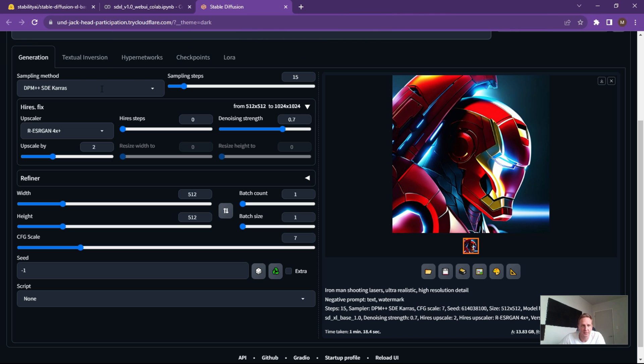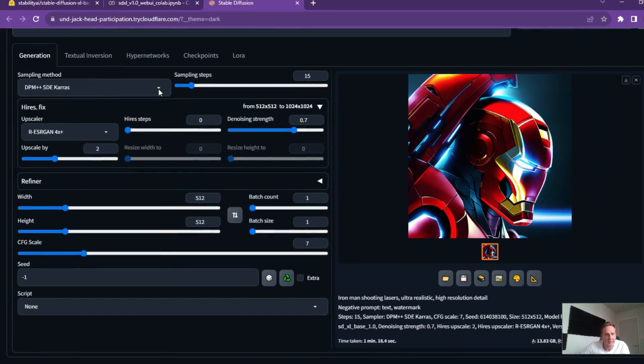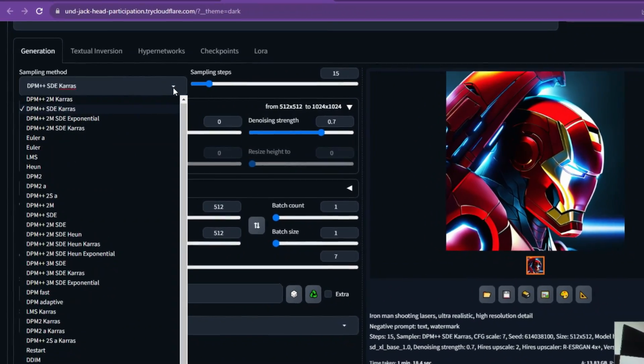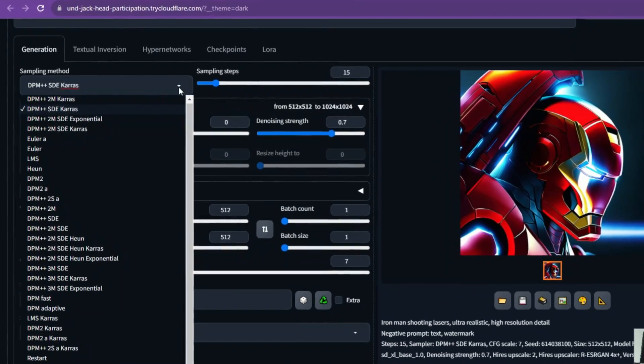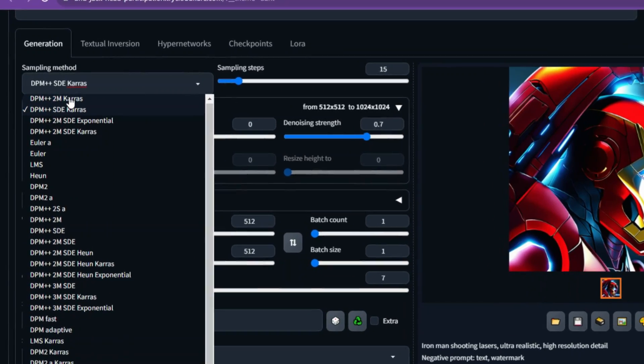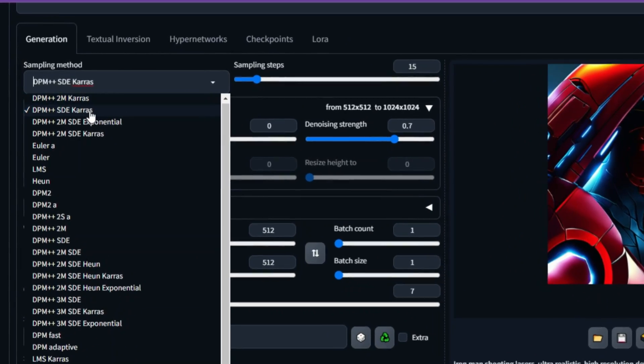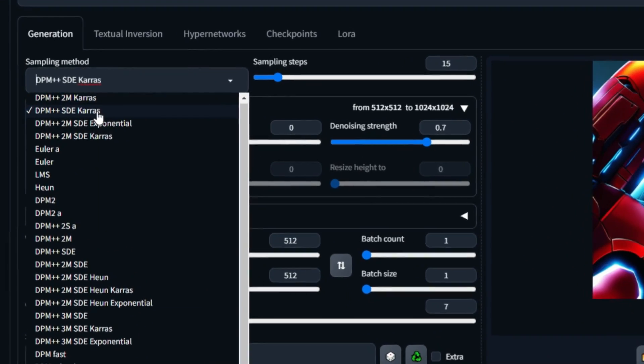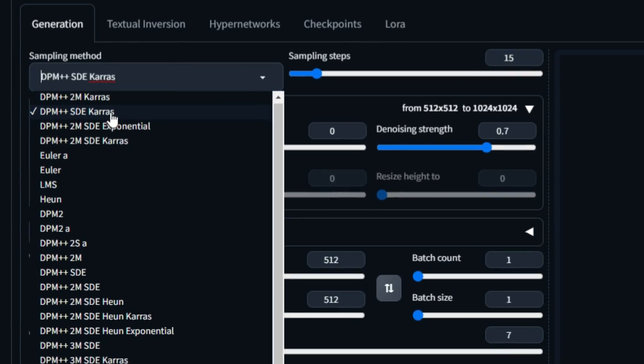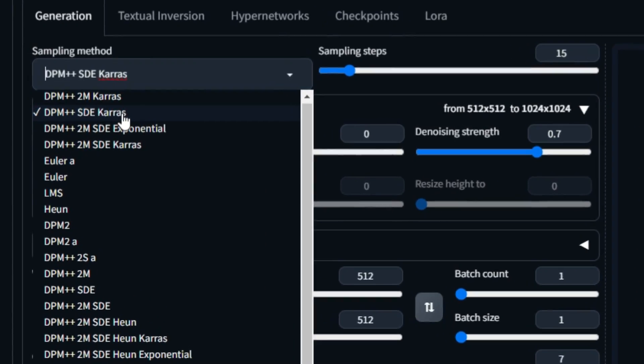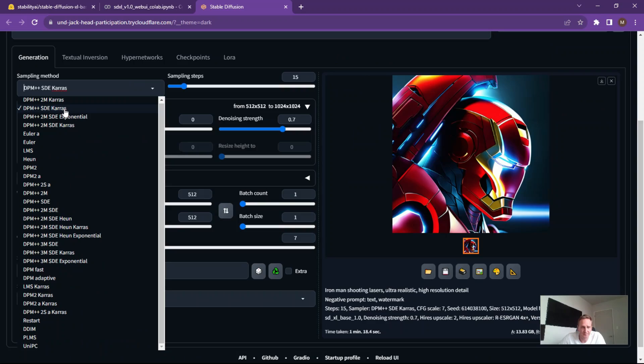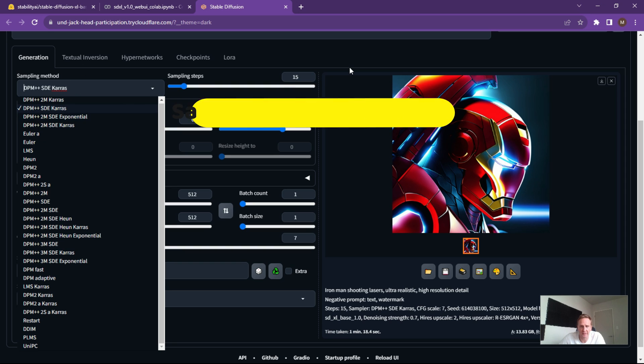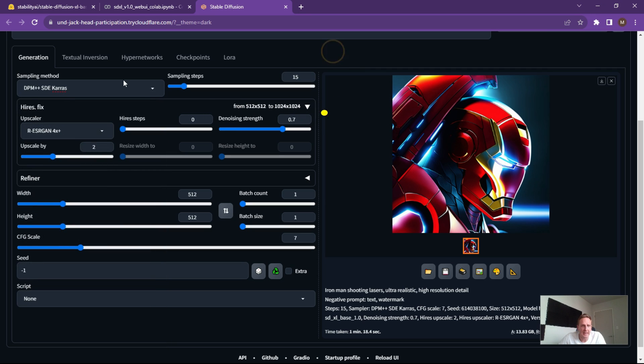Right, sampling method: if you want something really fast, use the DPM++ 2M Karras. Alright, so really fast, lower quality. If you want something really good quality but it takes a little bit longer, I highly recommend the DPM++ SDE Karras. Alright, you feel free to play with all these other ones over here, but I found that the best at this stage is the DPM++ SDE Karras for good quality.